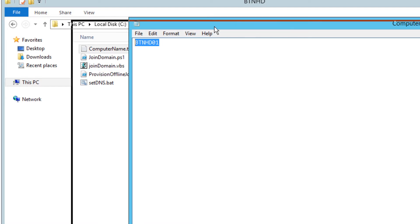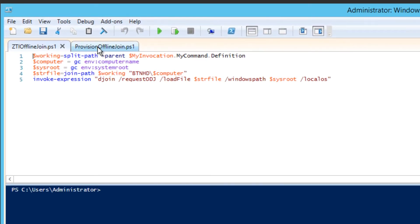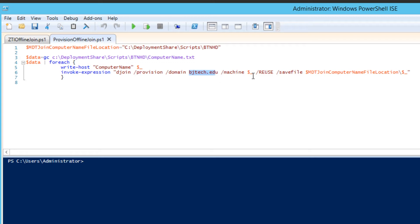I'm going to show you what this folder and that PowerShell script does. Inside my PowerShell console, let's go into my provision offline join script. As you can see, I'm creating a variable called MDT join computer name file location, pointing to my customized BTNHD folder inside my scripts folder. I called another variable 'data' and I'm getting the content within that computer name file, then running djoin /provision /domain, my domain, with machine dollar sign underscore reuse, saving the output file to a specified location.